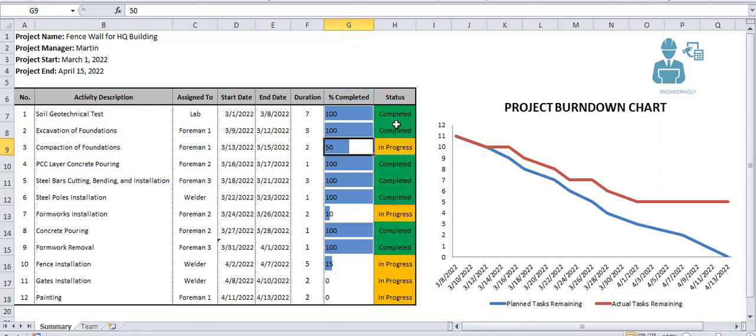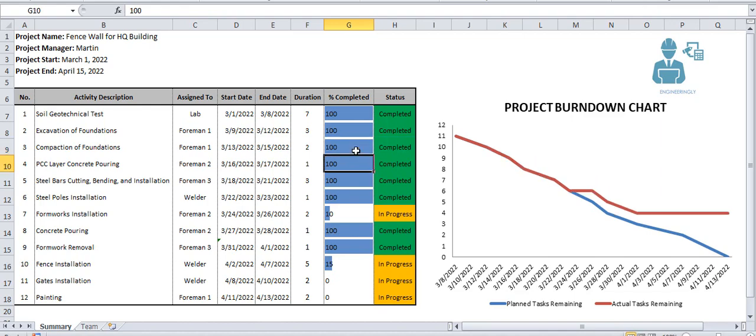If you leave it to 100% it will be automatically completed.